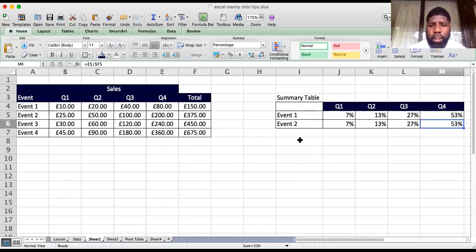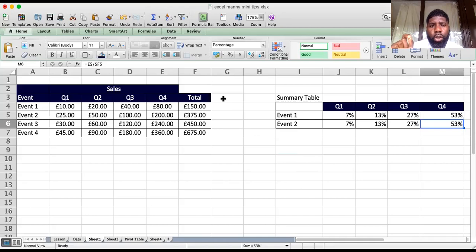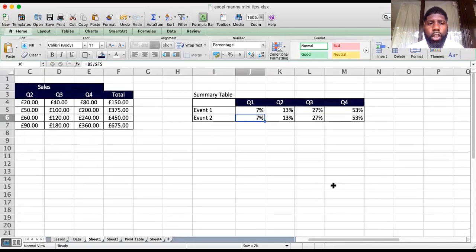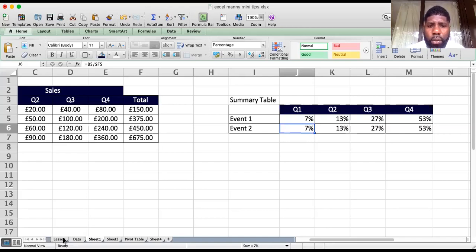That's it for relative and absolute cells. Remember: a dollar sign before the column letter fixes the column, so when you drag across, it does not move. A dollar sign before the row number fixes the row, so when you drag the formula down, the row stays fixed but the column can move. This is quite key to everything we're going to be doing going forward — when you see me put dollar signs between columns and rows, you'll know exactly why.